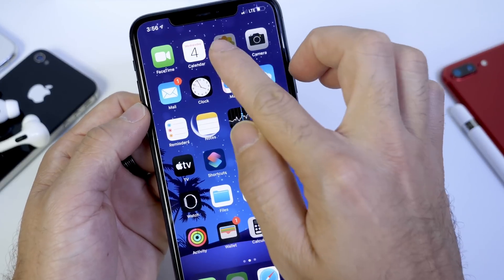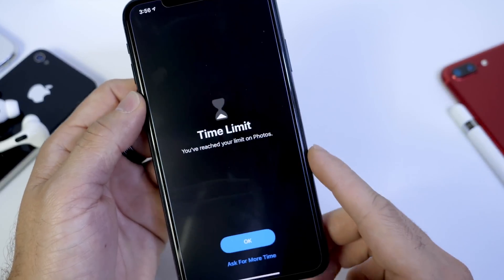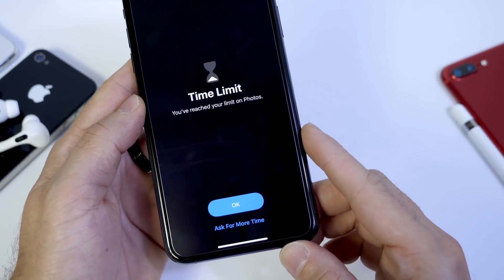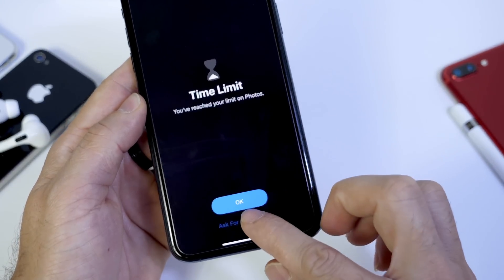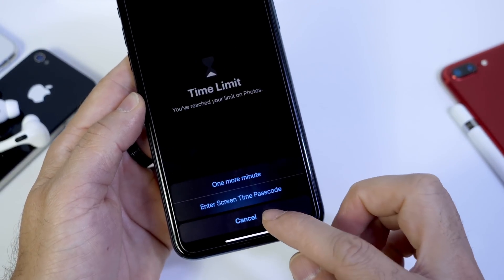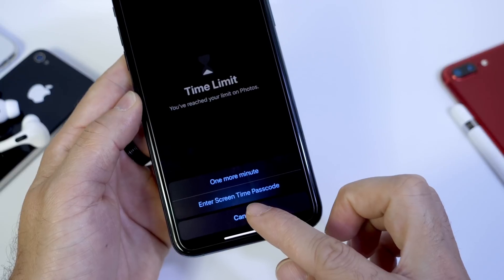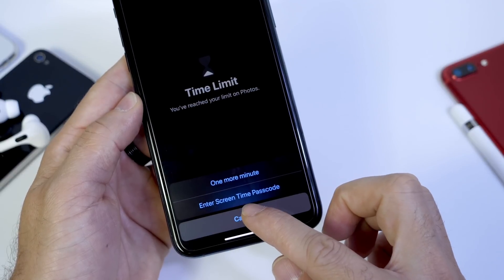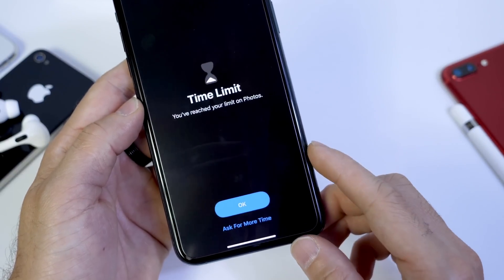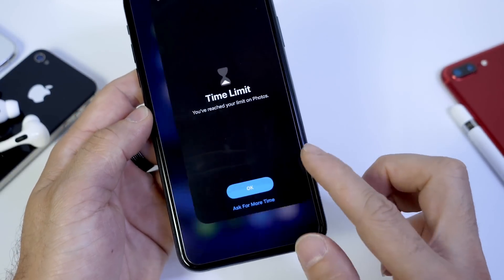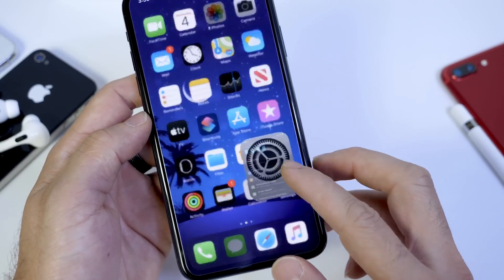Now the Photos application can't be accessed because we only have a one minute limitation. And it will ask us to enter the Screen Time passcode in order to access the application.